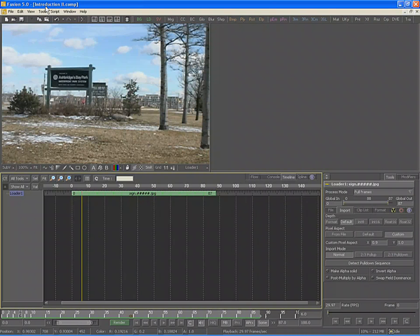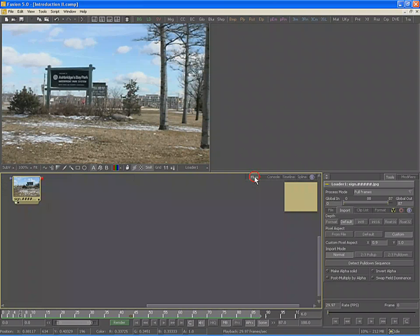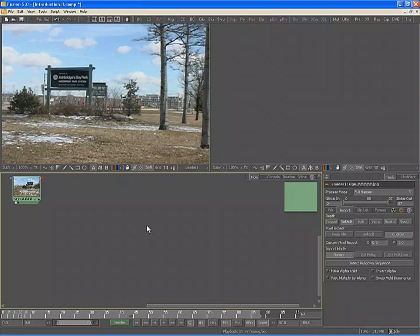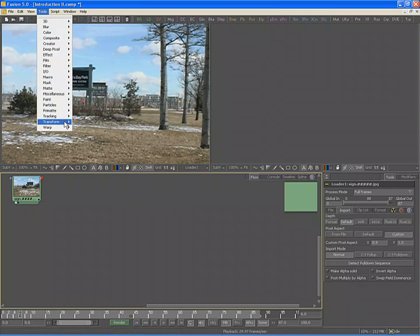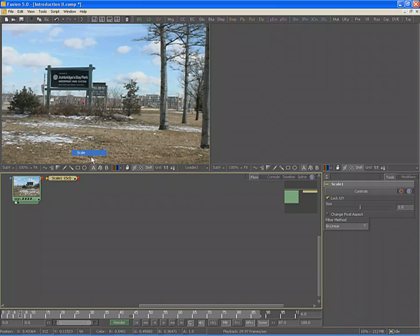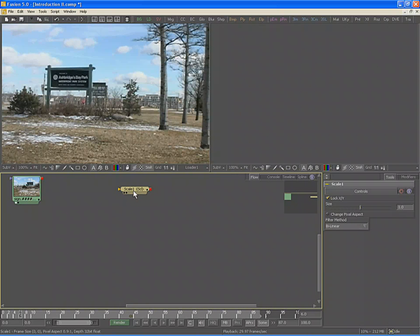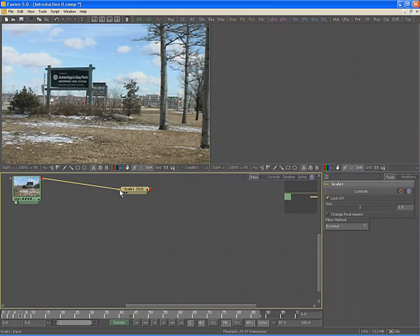Now let's add a Scale tool to our composition to resize the footage to half its original size. Change to the Flow view by clicking on the Flow tab or by pressing F5 on your keyboard. Click once in an empty area of the Flow to ensure the Loader tool is no longer selected. Then go to the Tools menu at the top of the screen, locate the Transform category, and find the Scale tool. Click once to add the Scale tool to the composition. Since no tools were selected in the Flow, the Scale tool is added in isolation, not connected to any other tools. Locate the Output on the Loader tool — this is a small red box when not connected.